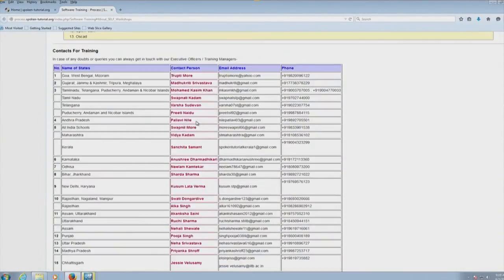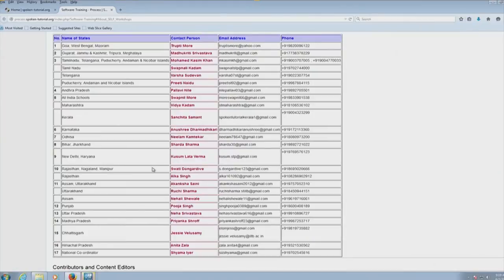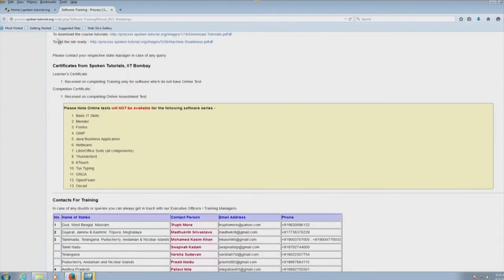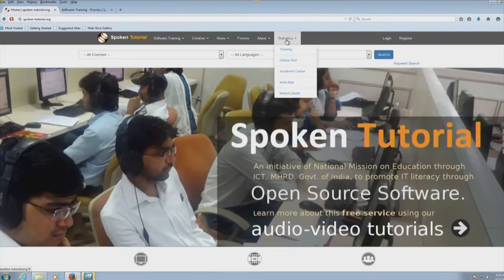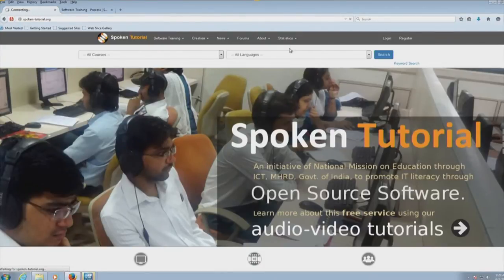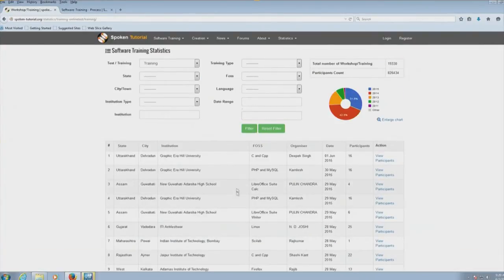At the bottom of the website, we have names of my staff members who take care of different states, their email address and phone number. They will be glad to organize these workshops for you. All the details of this workshop are here. We train a large number of people through this workshop. You can see a list of colleges in which the workshops are taking place.